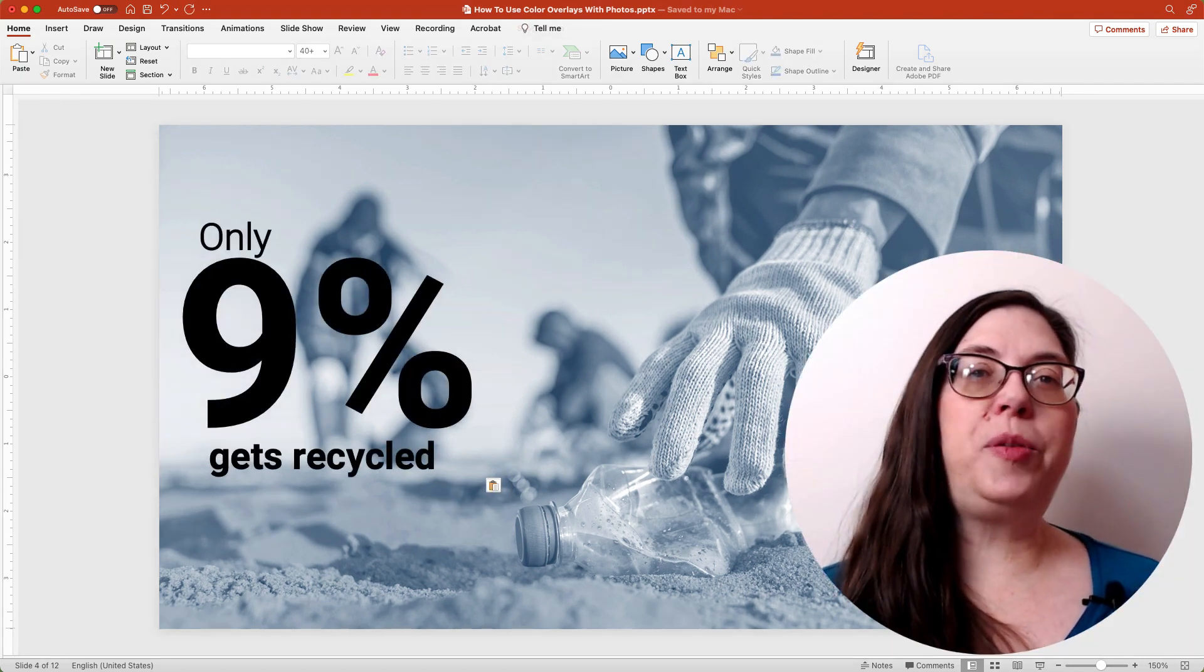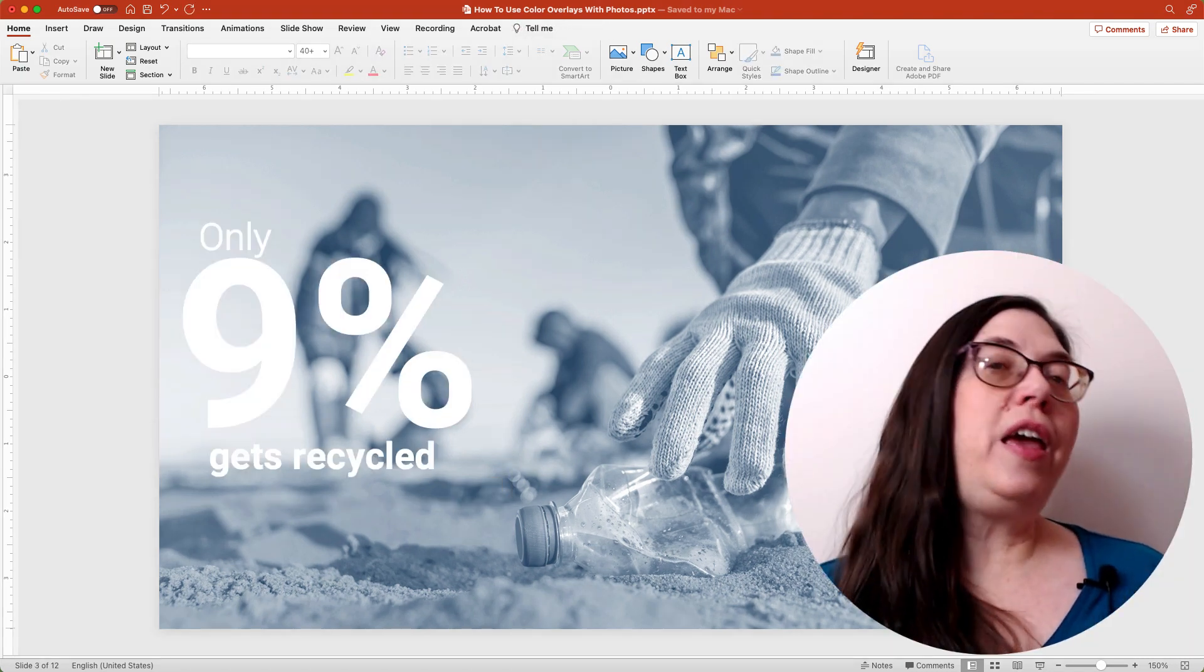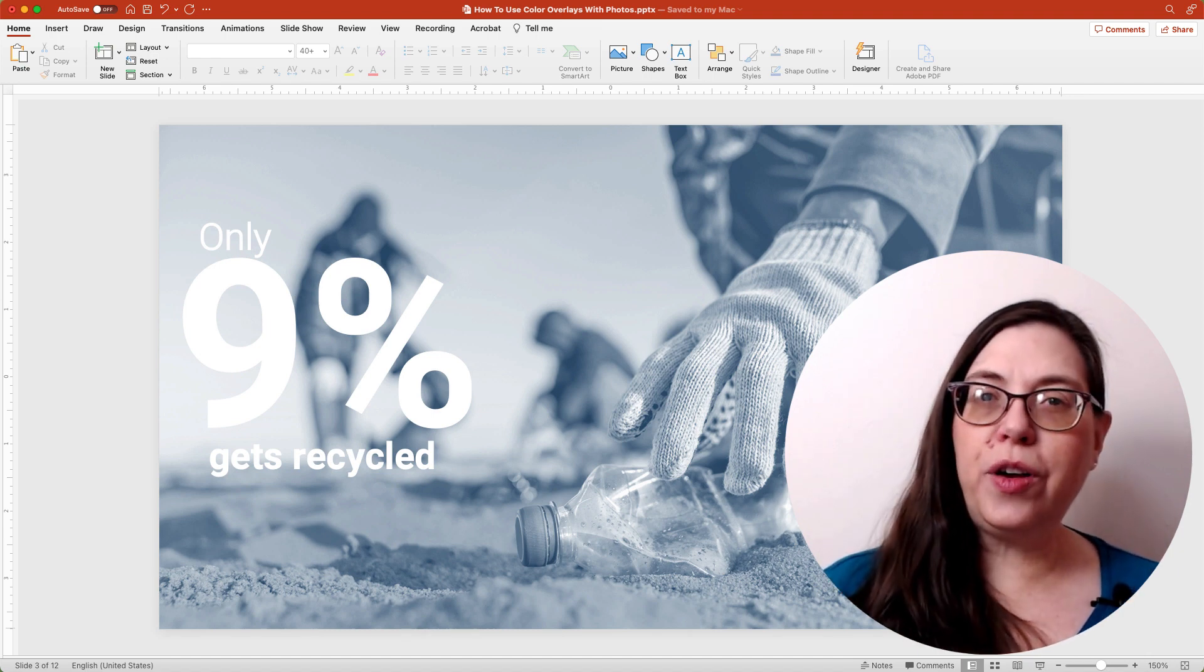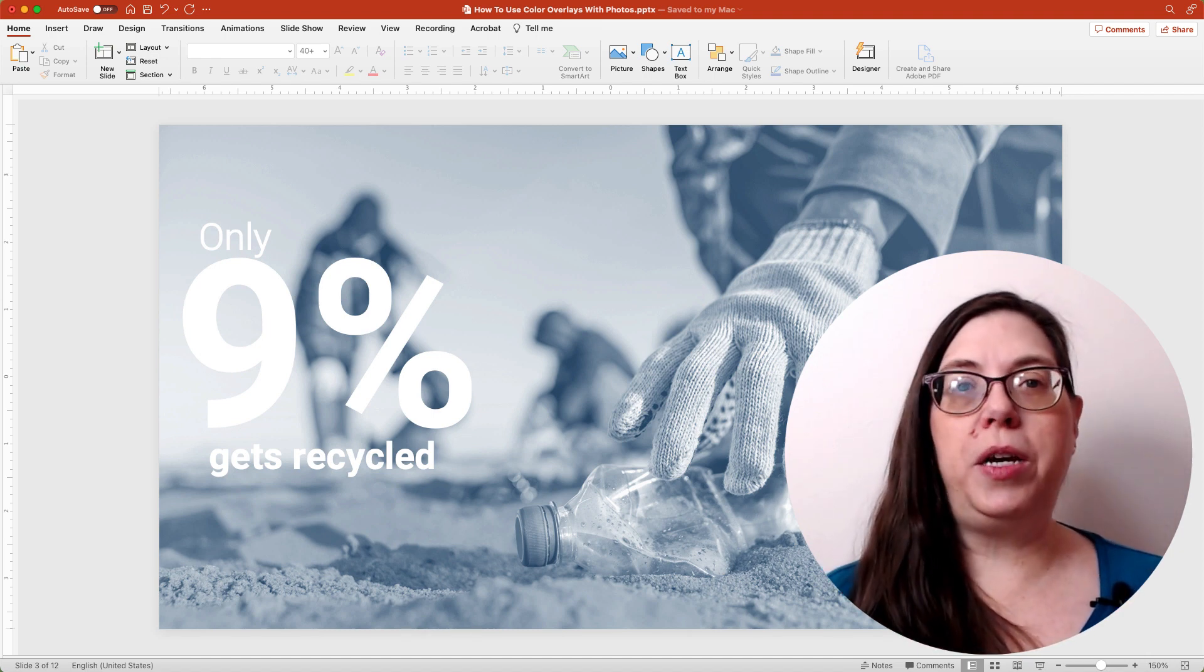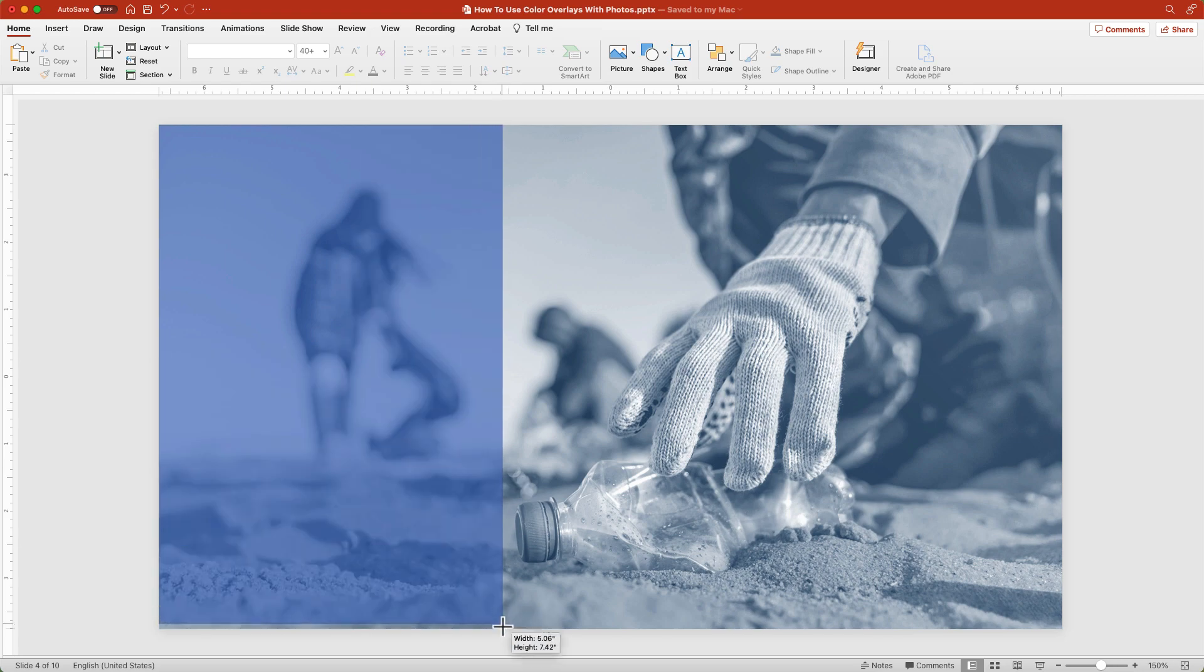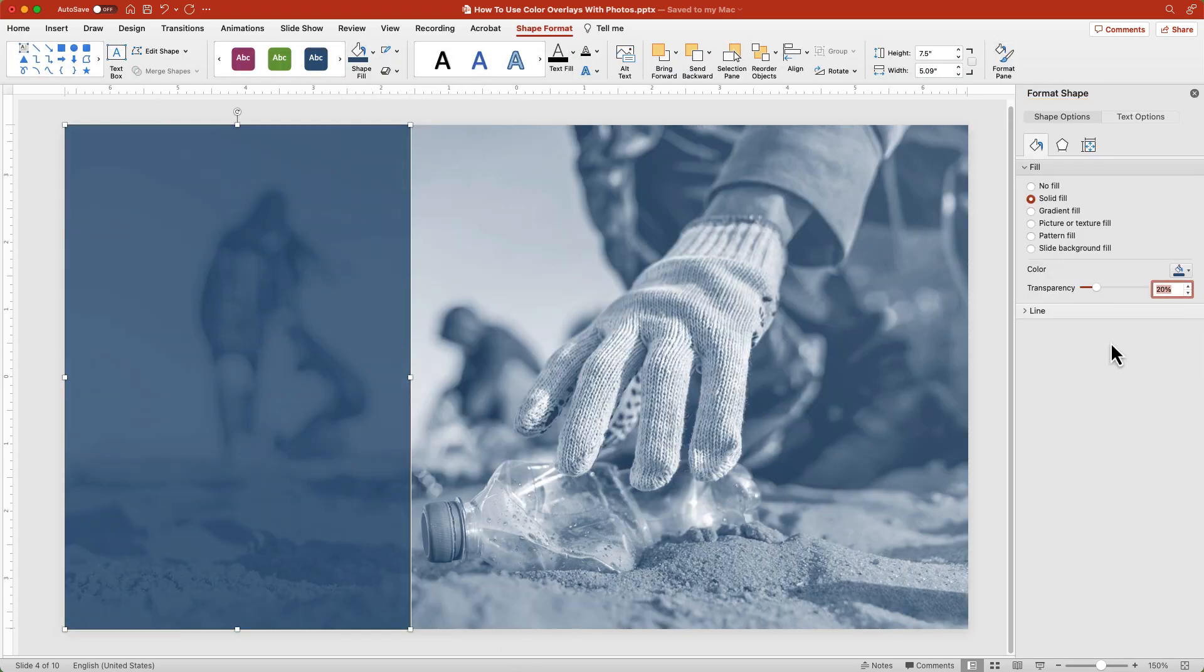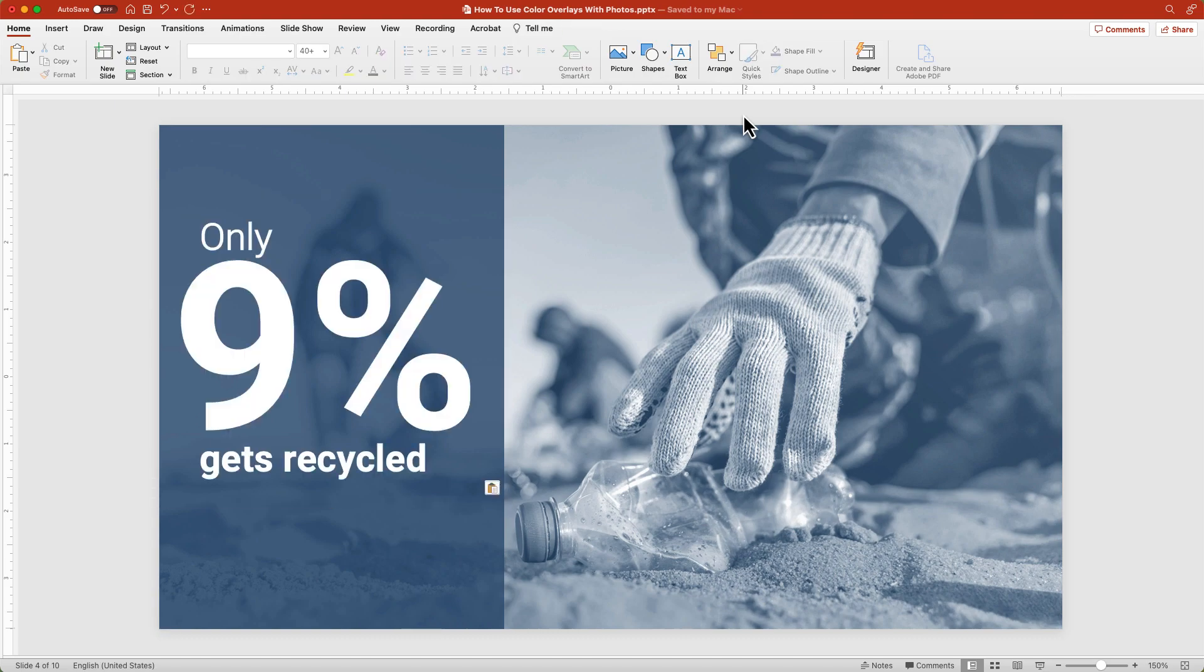The disadvantage of this option is that depending on your image it can be hard to get a good contrast between your text and your image. Using a shape with the same fill color as the picture can create contrast. You can even add transparency to the shape if you want.